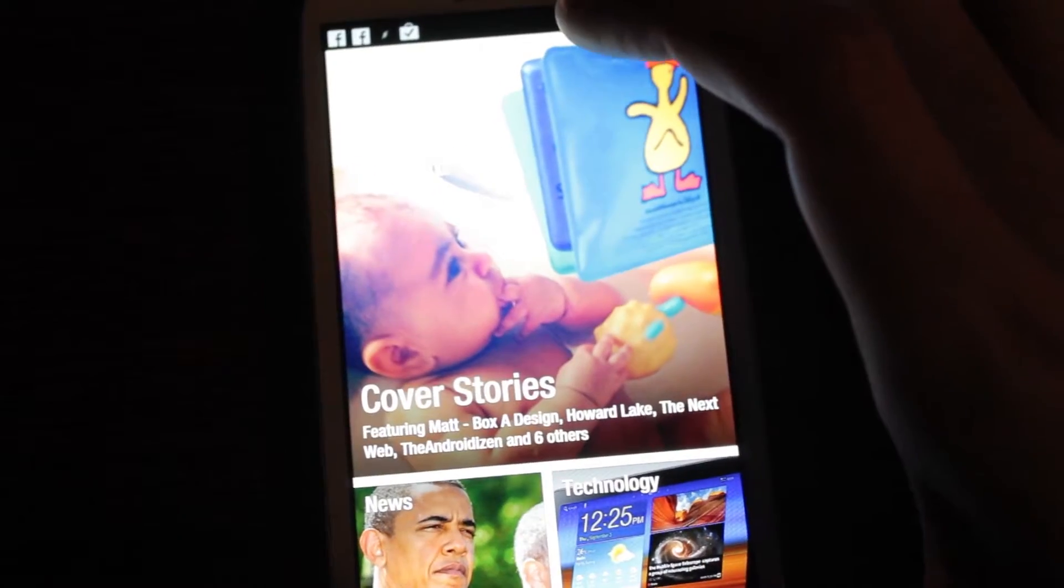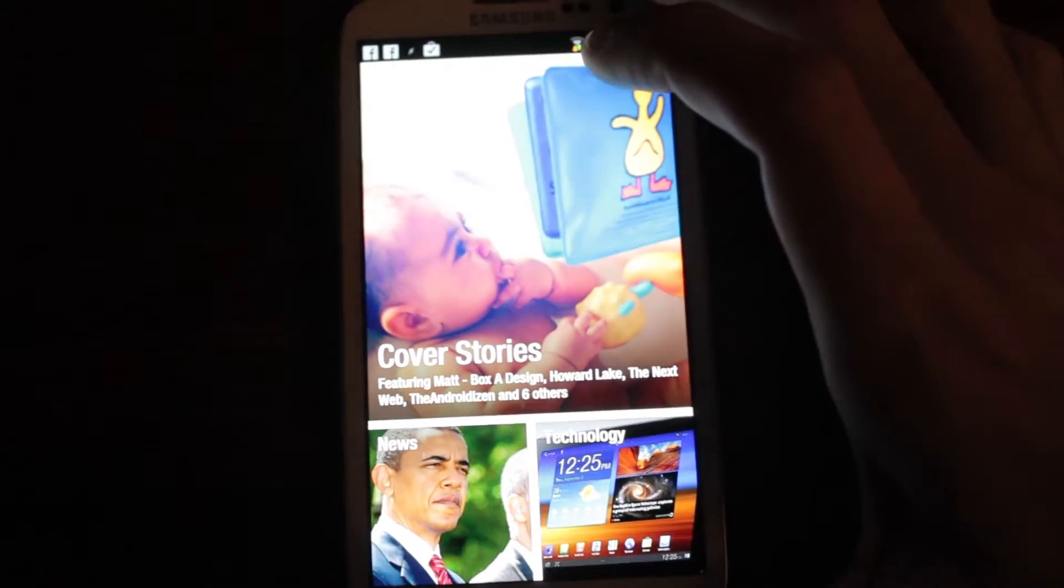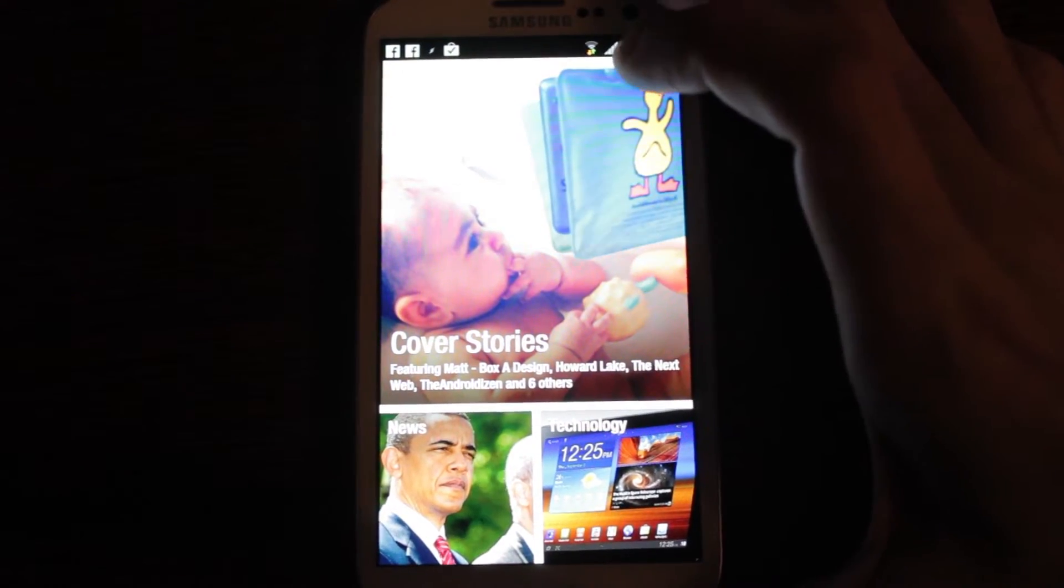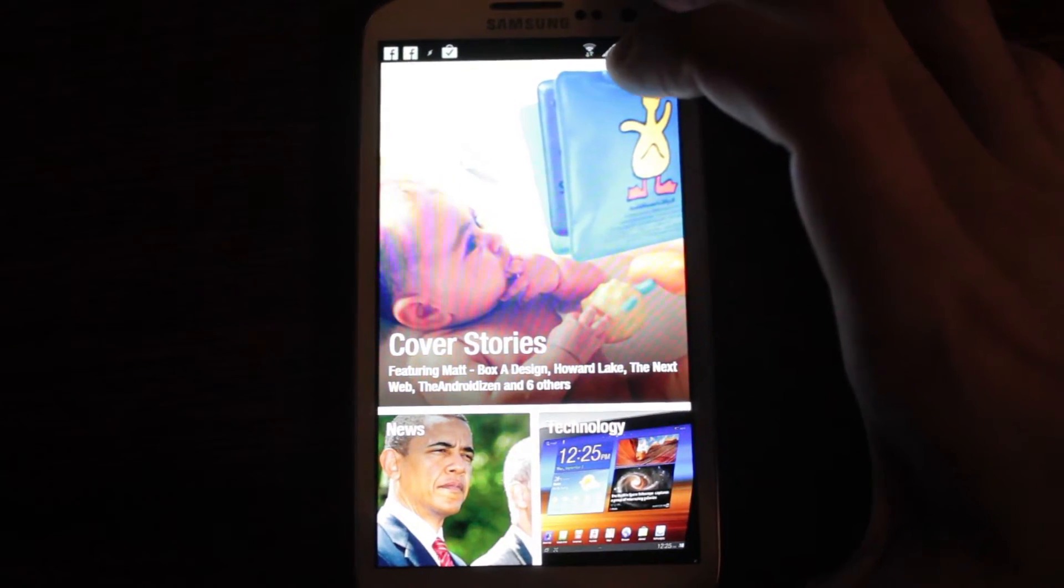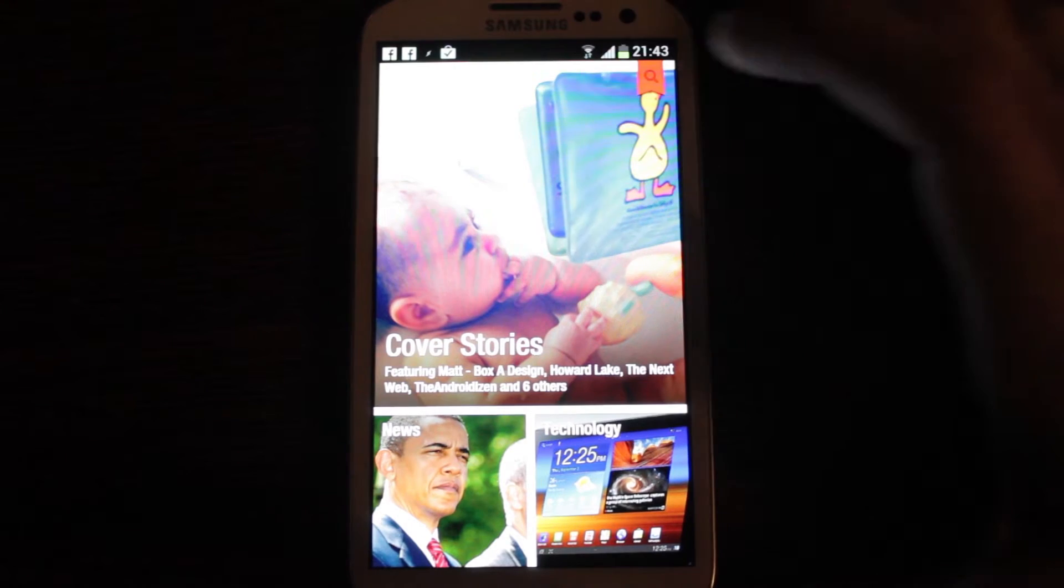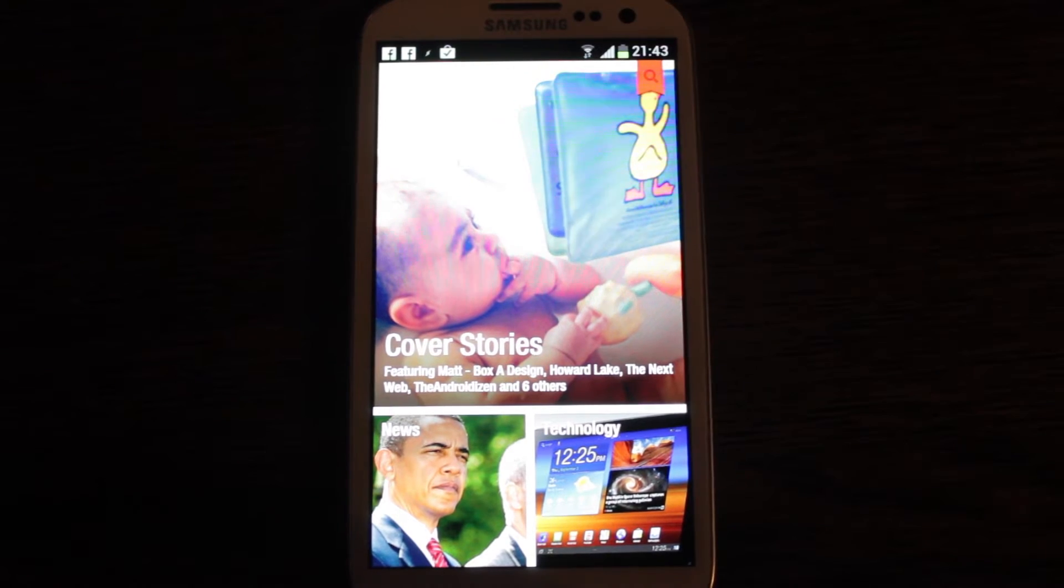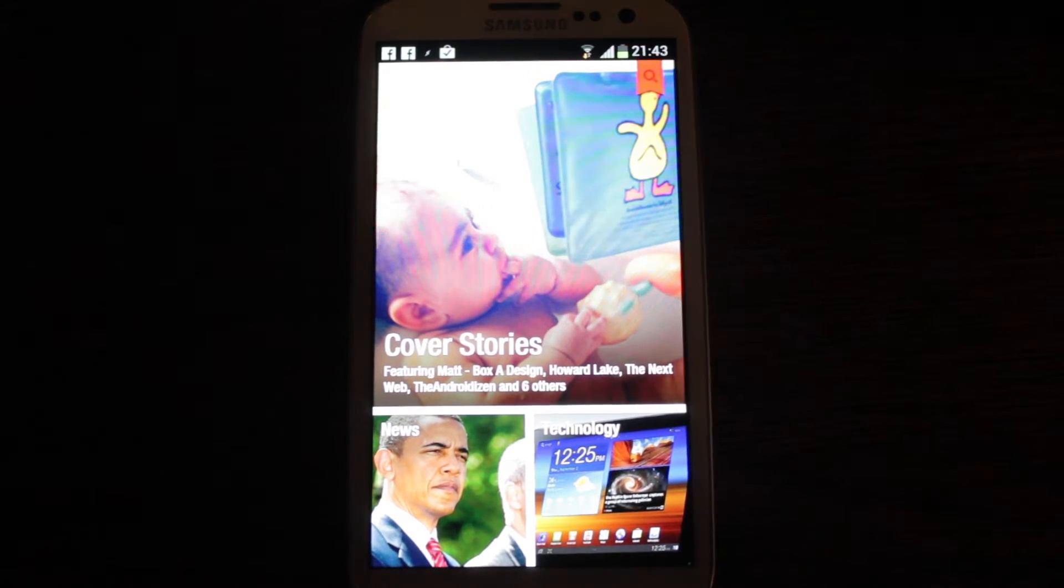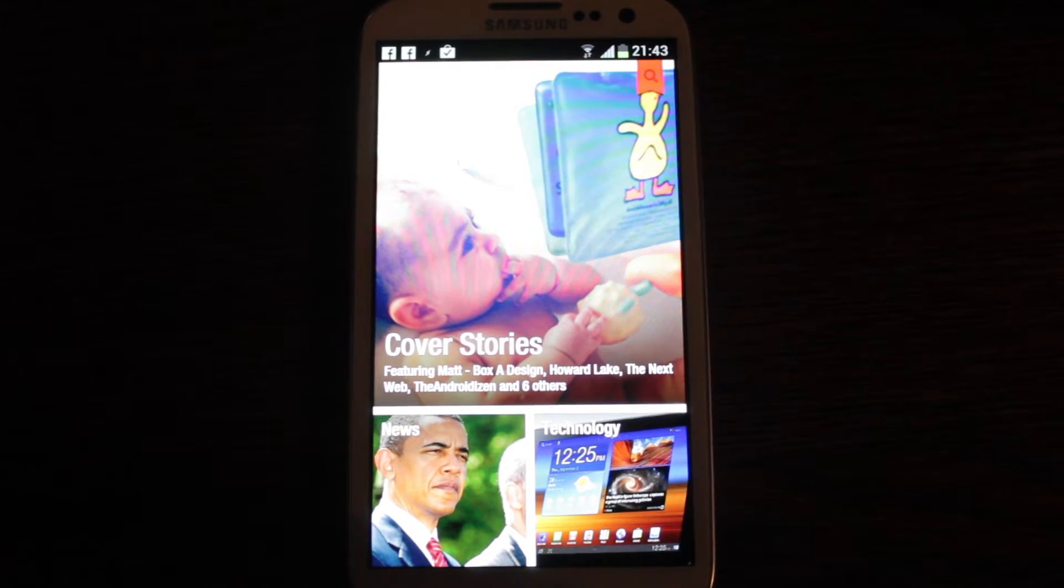Hi everyone. I wanted to show you this very cool app. You'll know it from the iPhone and iPad. It's Flipboard.